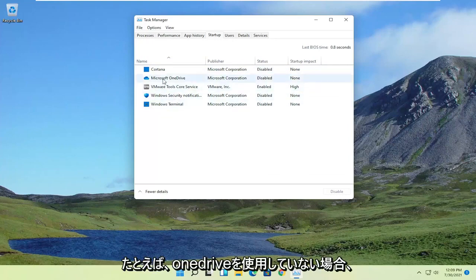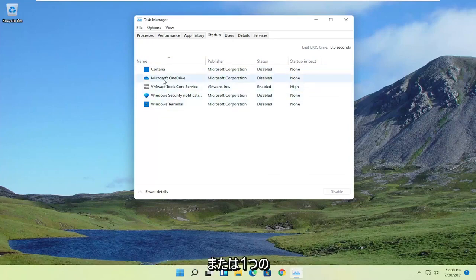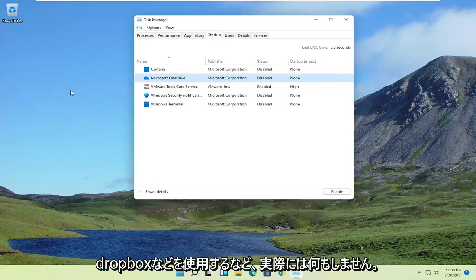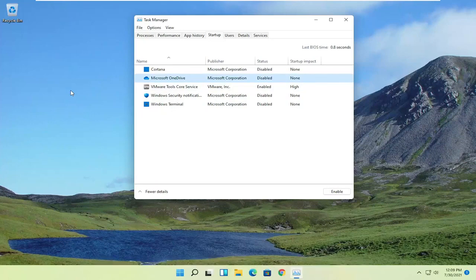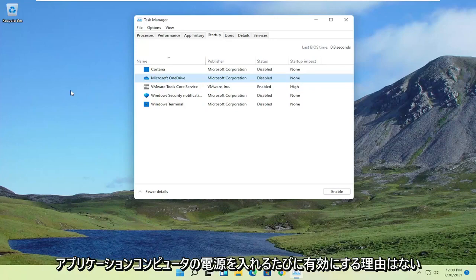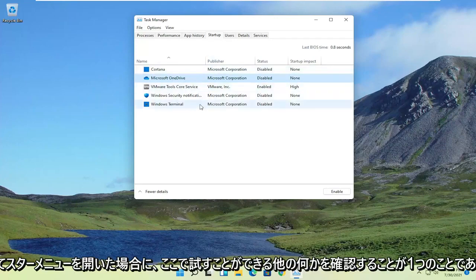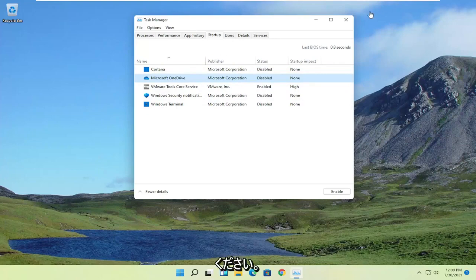And for example, if you're not using OneDrive, or you don't even have OneDrive enabled, you're not actually doing anything with it, such as maybe you're using Dropbox or another application, there's no reason to have it enabled every time your computer turns on. So just keep that in mind. It's one thing to take a look at there.